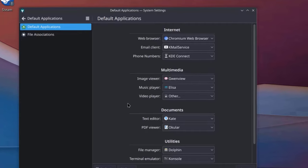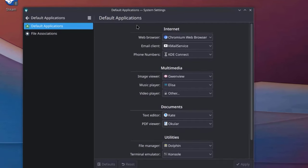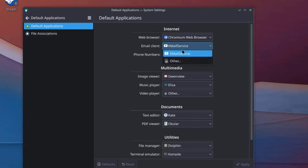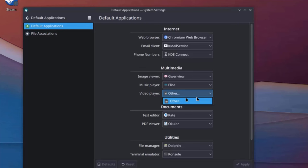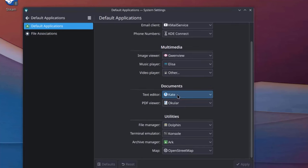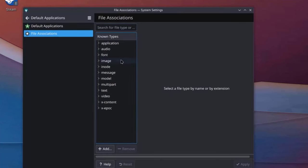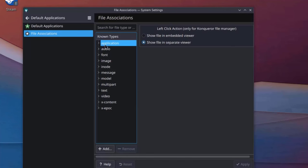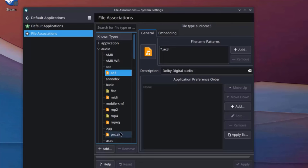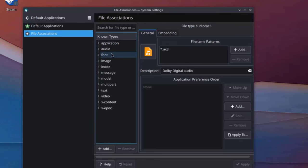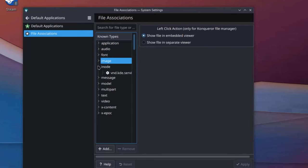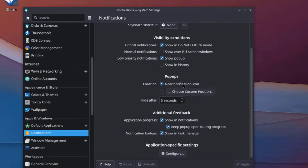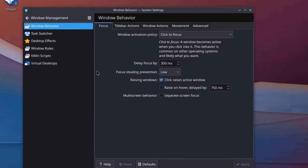So this is the Default Applications Settings. So you can configure whatever default web browser you have. Right now, the only web browser that was installed was Chromium. This is the Email Client Setting. This is the Image Viewer. Music Player. This is the Video Player. Text Editor. PDF Viewer. This is the Utilities. File Manager. This is the Archive Manager. I'll click on File Associations. So there are a lot of settings if you would like to configure. Here's Font, Image, Nodes. You can configure your Notification Settings here.